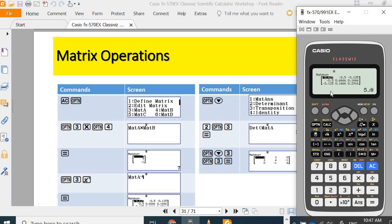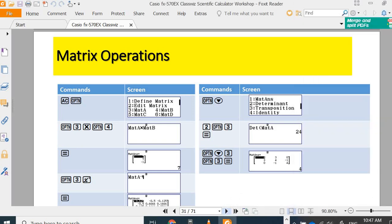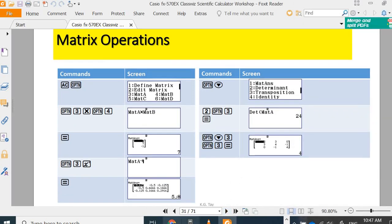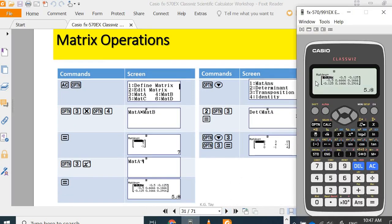So, this is your A. This is the result of your inverse matrix A.